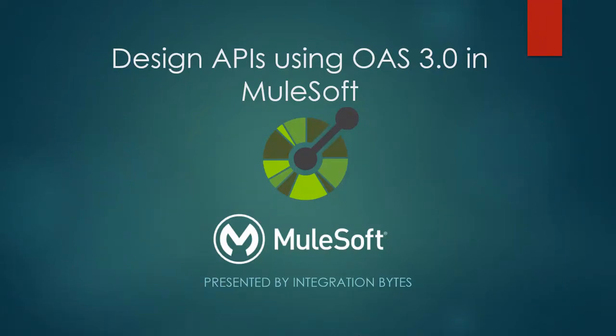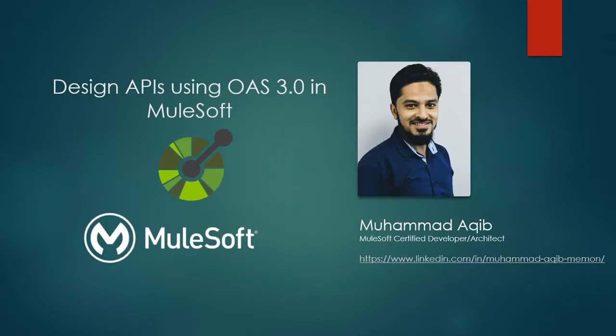Hello everyone, welcome to video series presented by Integration Bytes. In this video we will see how to design APIs using Open API Specifications in MuleSoft. Before we move on, let me introduce myself. I'm Muhammad Aqib, working as a MuleSoft certified developer and architect since last few years.